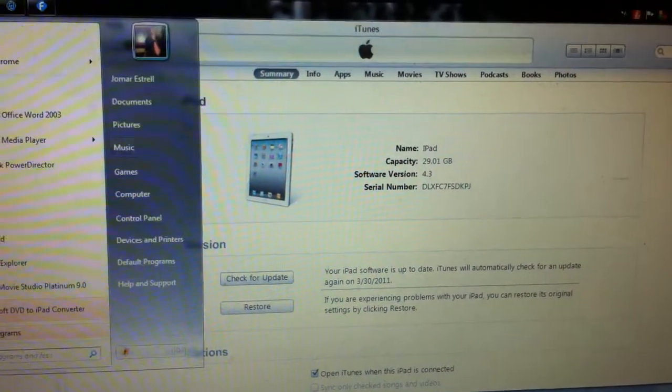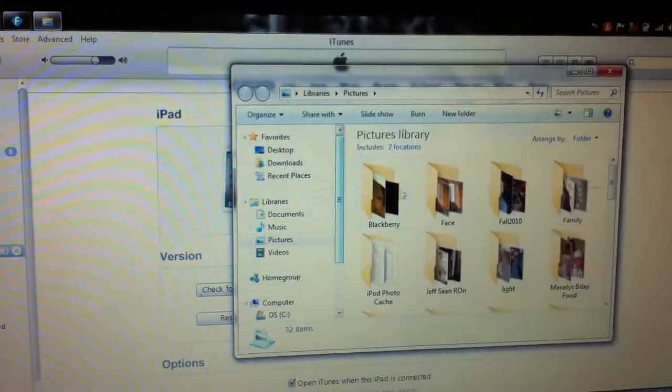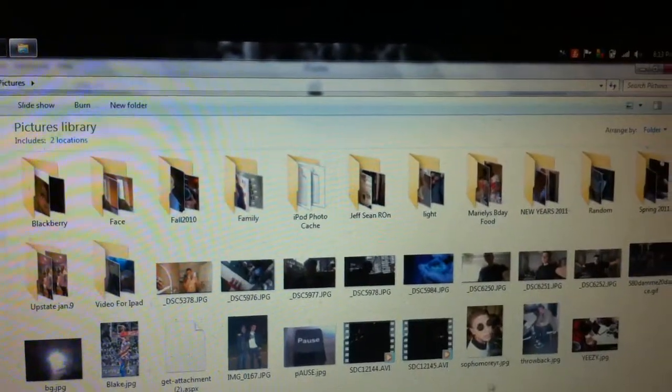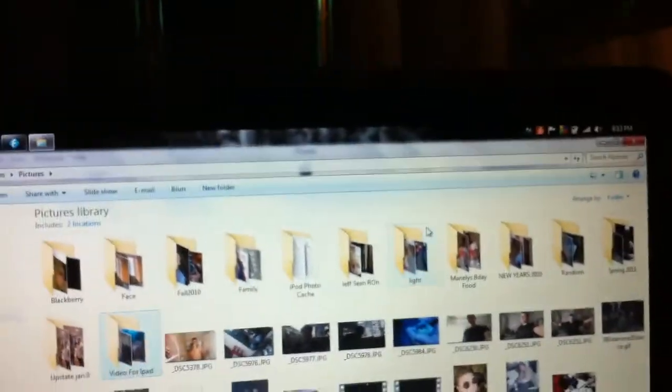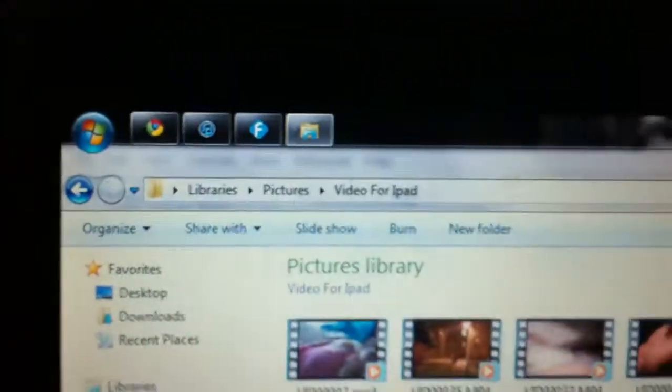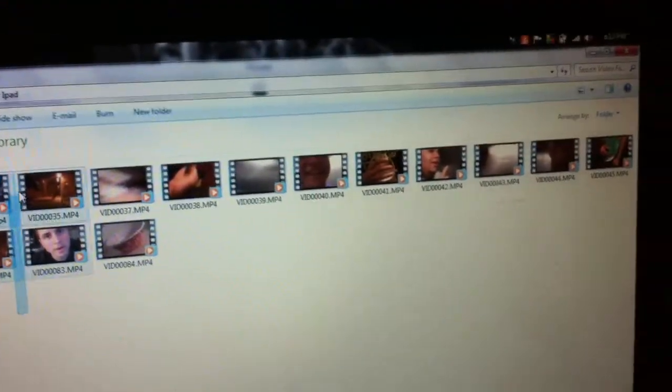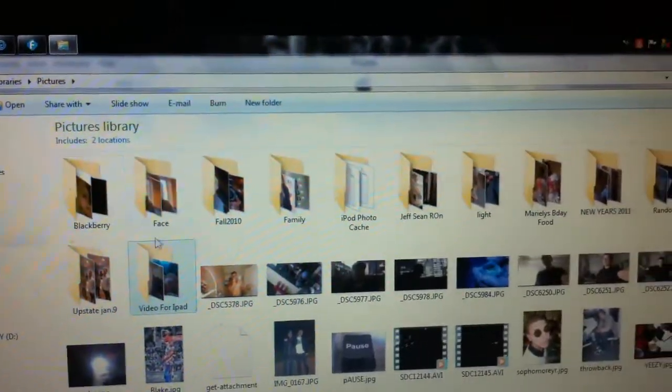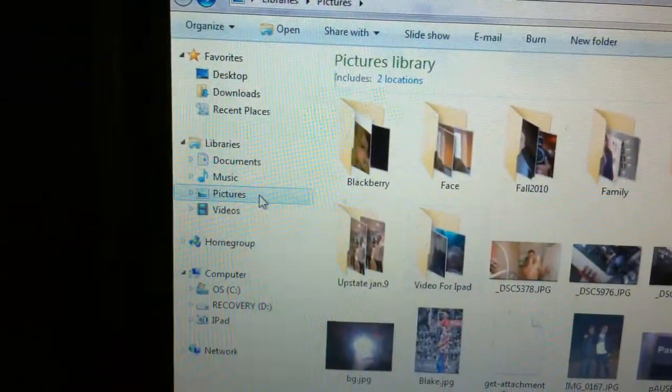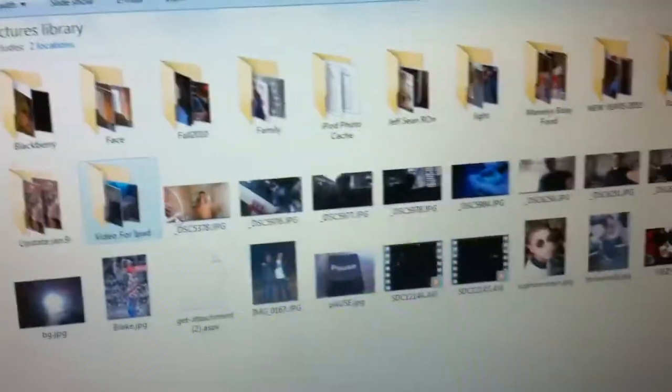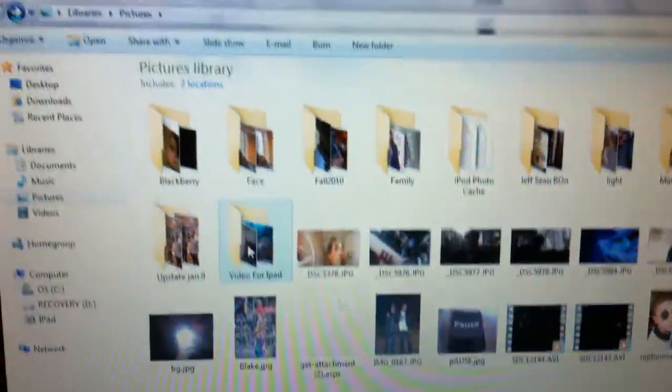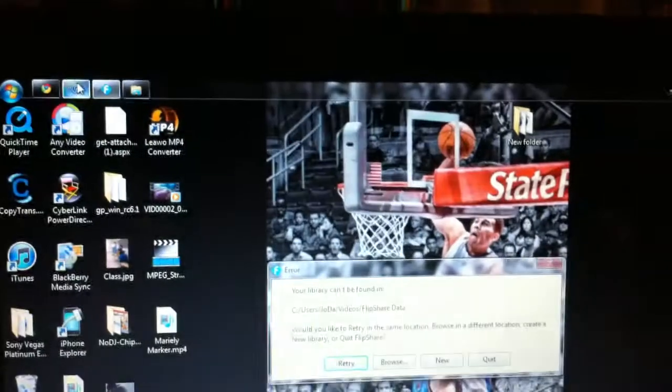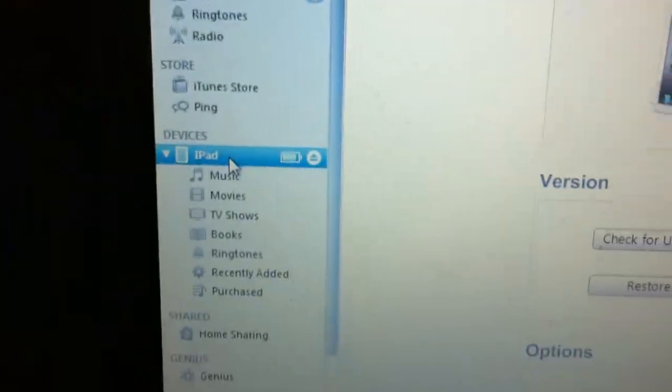What I did was I went to Pictures and made a folder named 'video for iPad.' Right here is where I put all my videos that I want to put on my iPad. It's in the Pictures folder, not in the Videos folder—Pictures, 'video for iPad.'